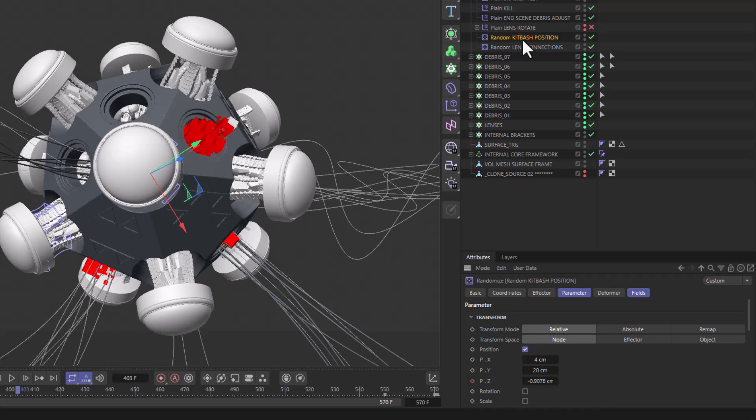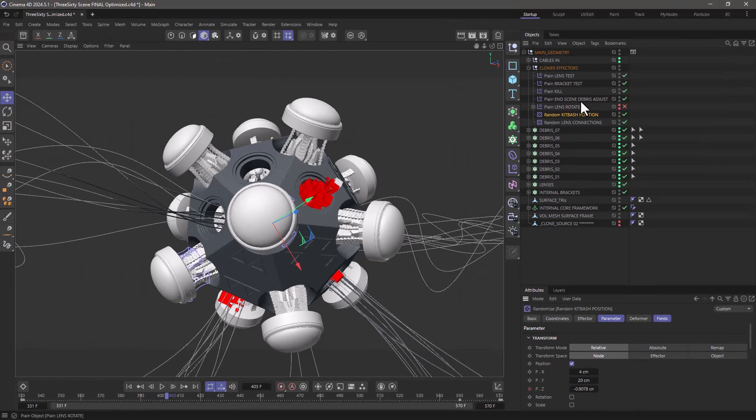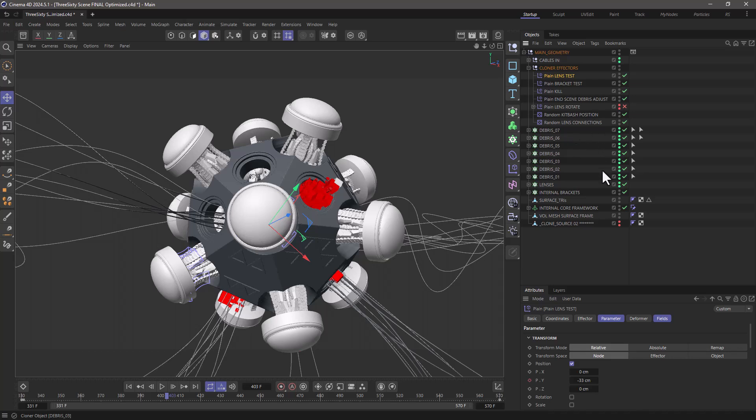But we can do something in the reverse order. If I want to see for example this plane effector which of these MoGraph objects it's attached to, we don't have a tool that directly does that but we can use a trick.